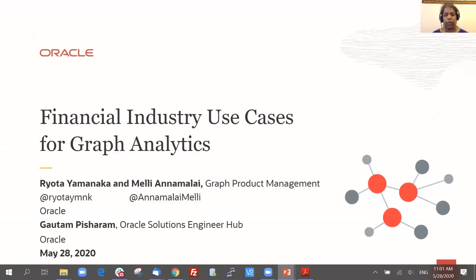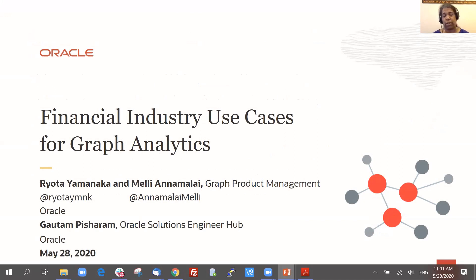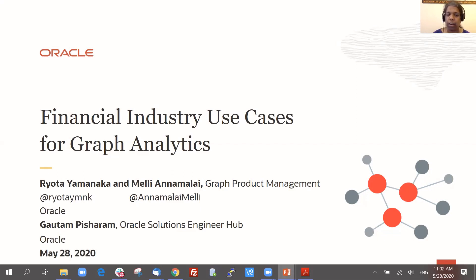Welcome everyone, and thank you for joining us as we discuss use cases of using graphs in the financial industry. A lot of customers in financial services are interested in graphs, so we thought we should have a session focused on these use cases. All of these use cases are real — they are either customer references or POCs ongoing or recently completed at customer sites.